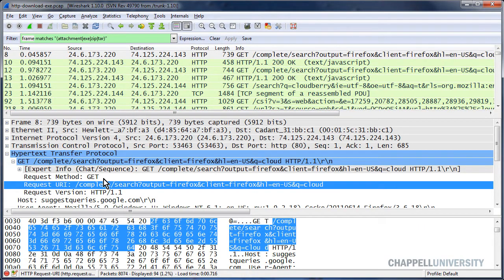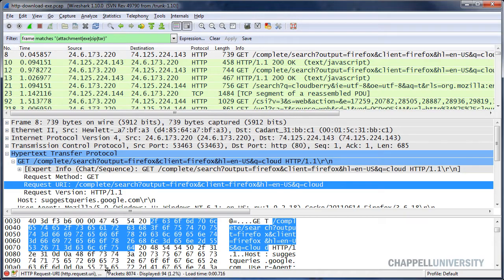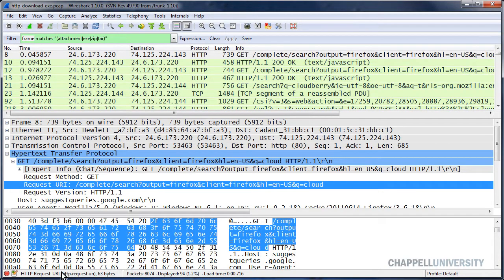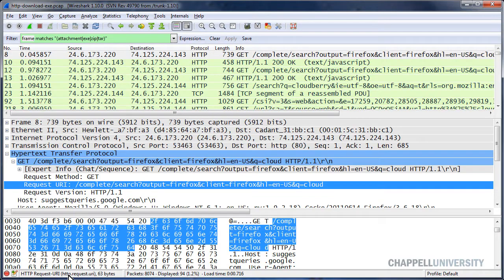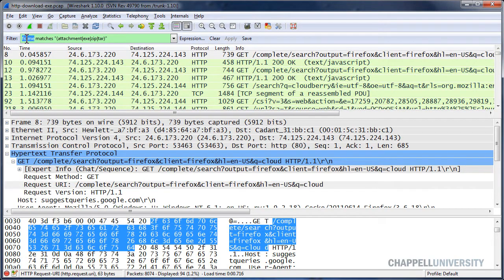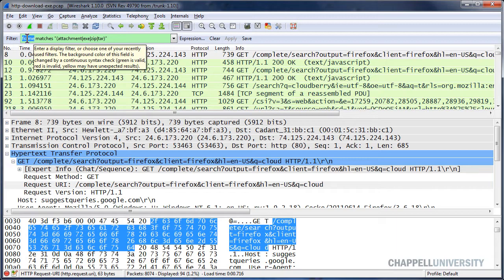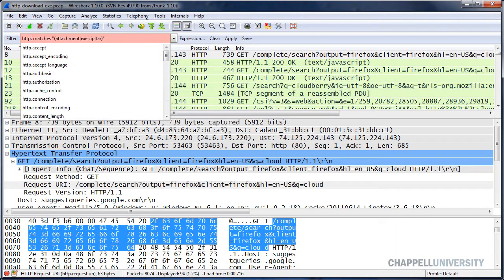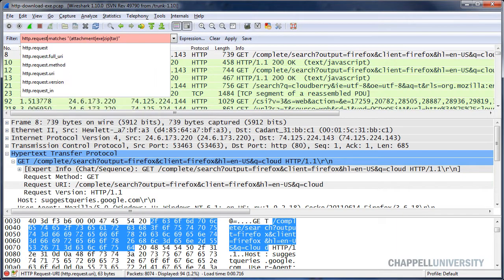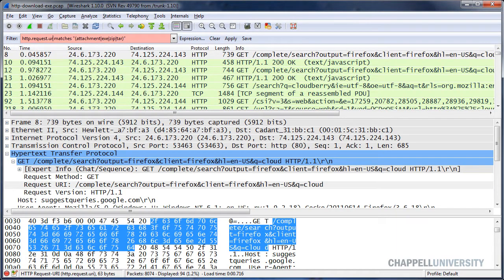Remember, when you highlight a field in Wireshark, down below on the status bar, it will give you the syntax you can use in a display filter. So the syntax for this would be http.request.uri. I'm going to replace frame with http.request.uri.